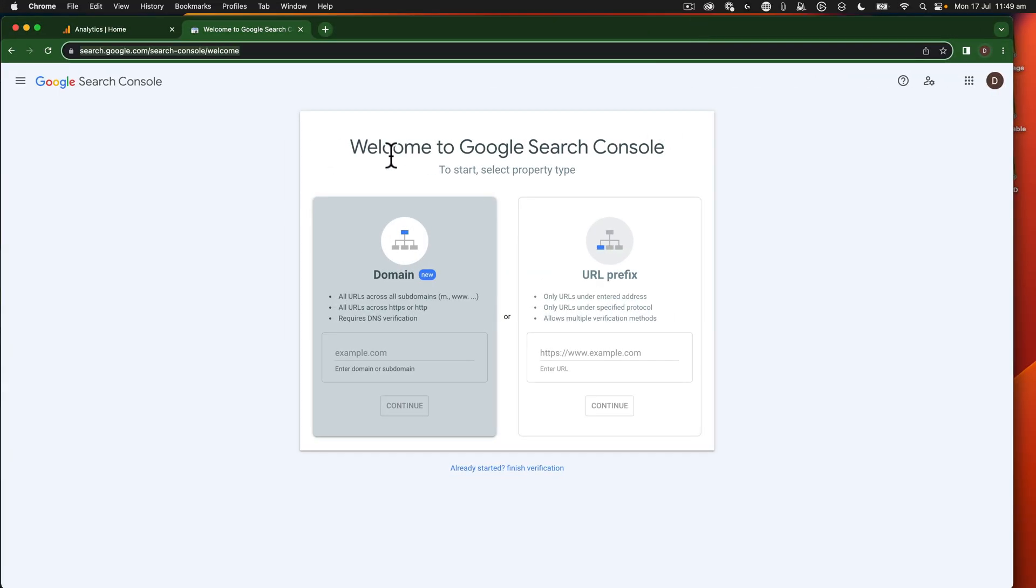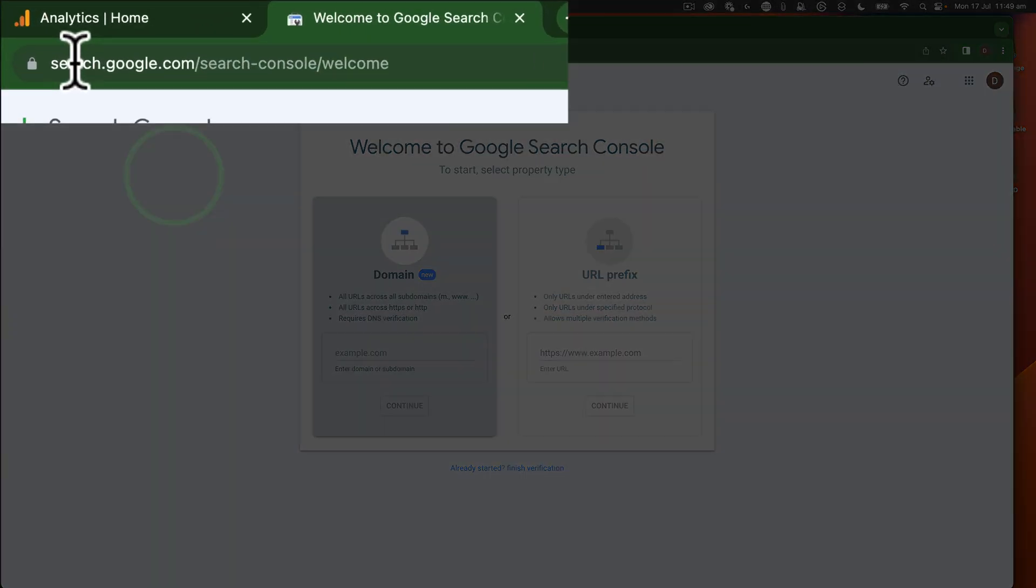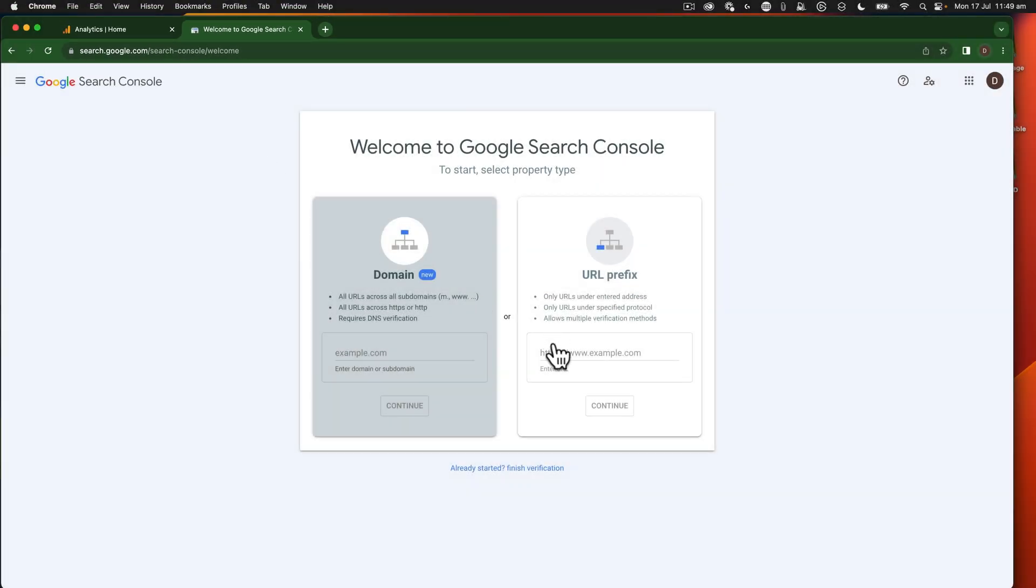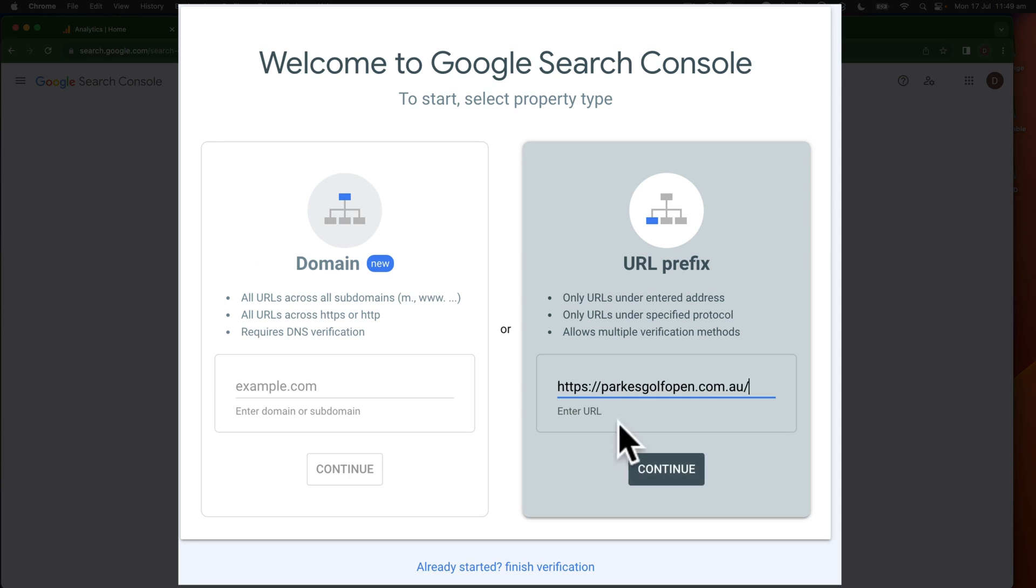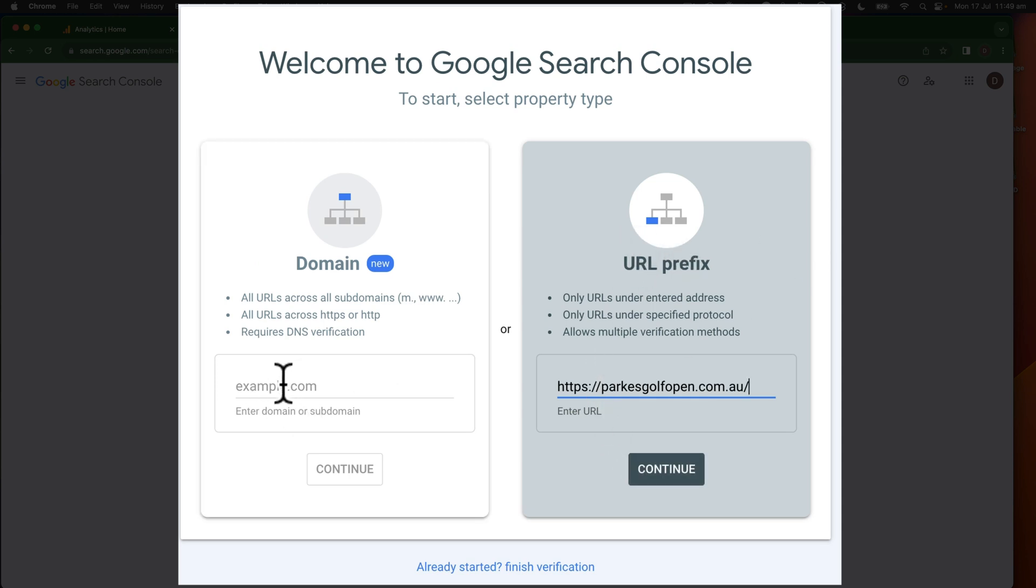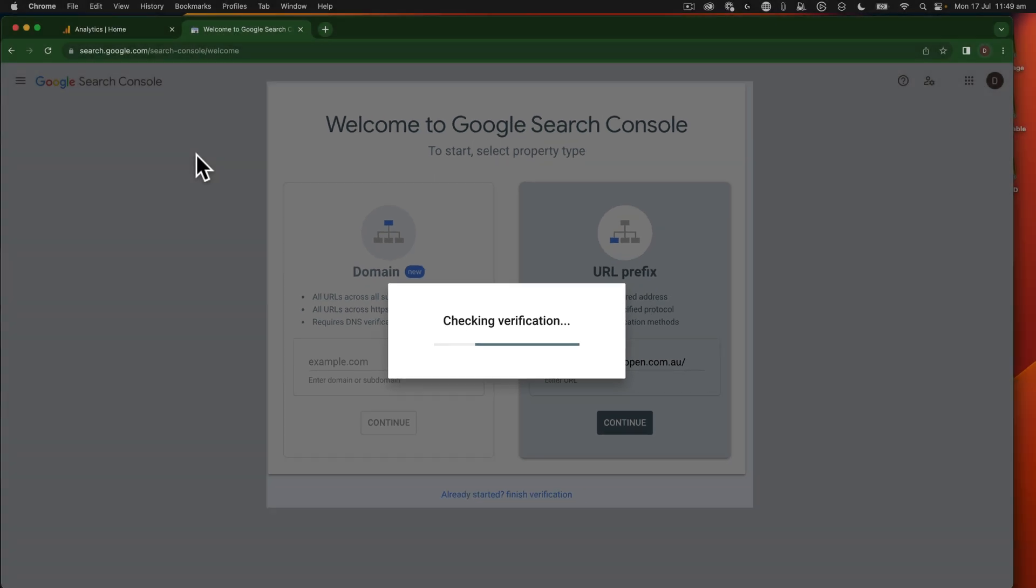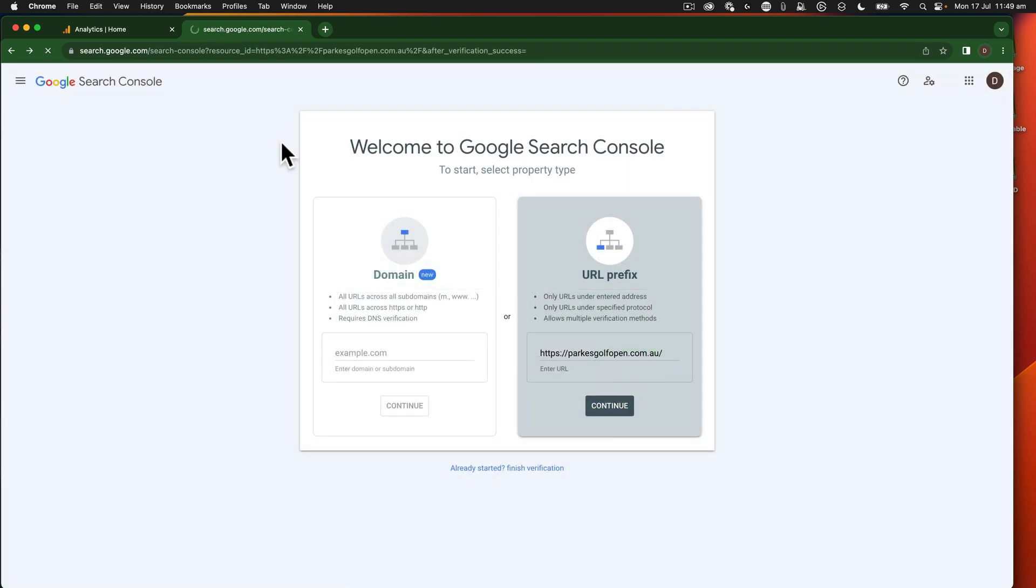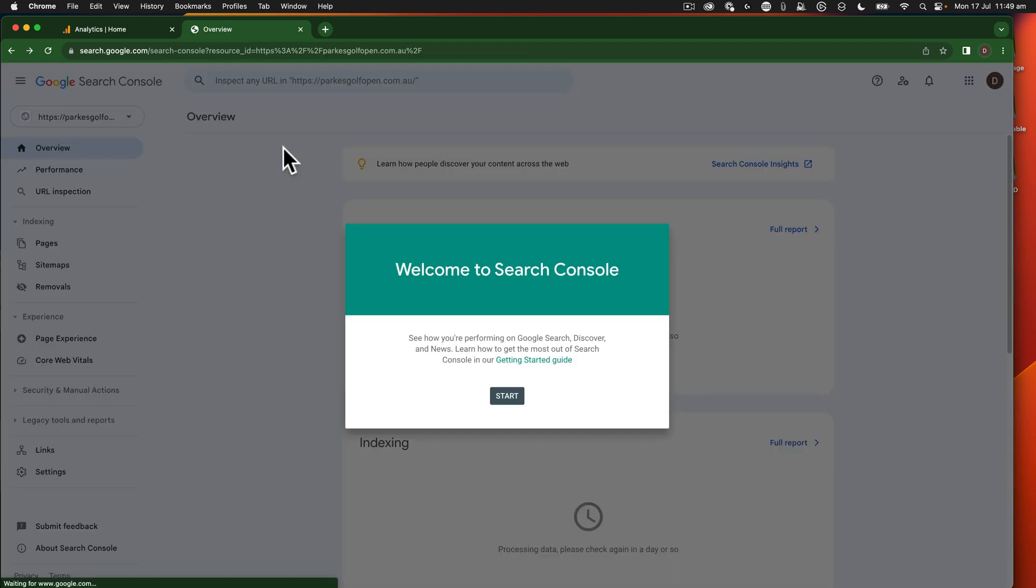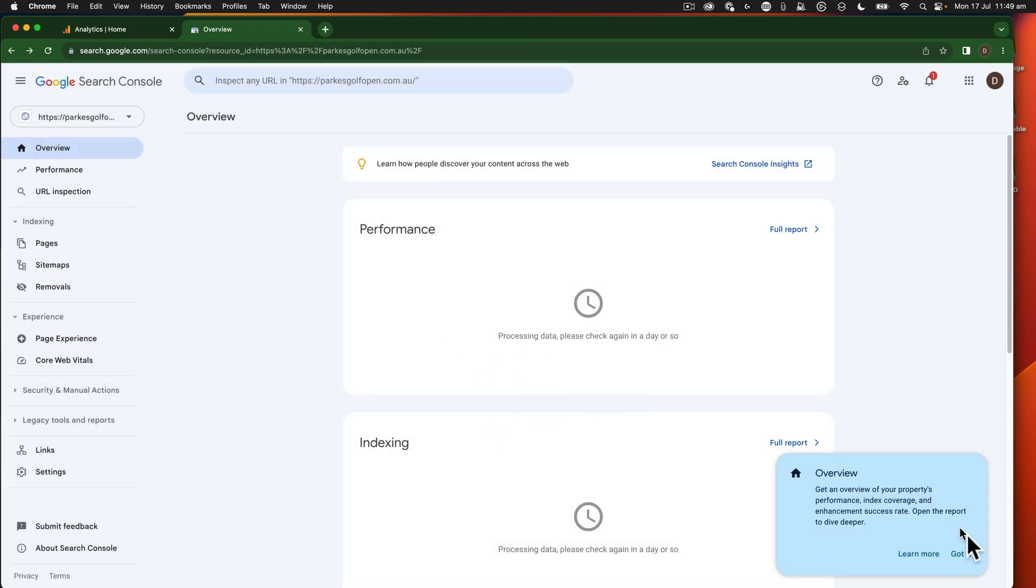So now that Google Analytics is set up, we want to set up the website within the search console of Google. Go to search.google.com/search-console/welcome. We need to put our URL in here in the URL prefix. You can do domain, but I'm just going to do URL for this one and go continue. This will now verify that we have ownership of the website. It's saying the verification method has been auto completed because I've already got Google Analytics on the website. That's now set up.